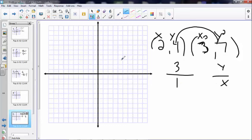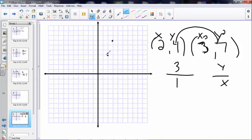Let's plot it and see. x is over 2 and up 4 — that's my first dot — and x2 is over 3, up 7. Let's verify our slope: up 3 and over 1. Perfect.